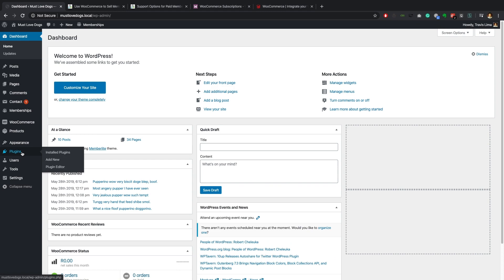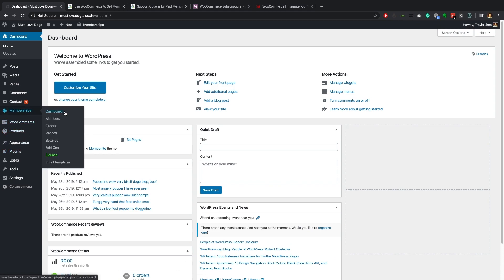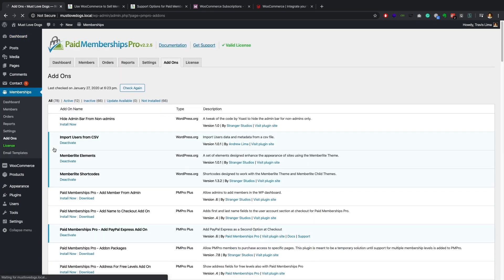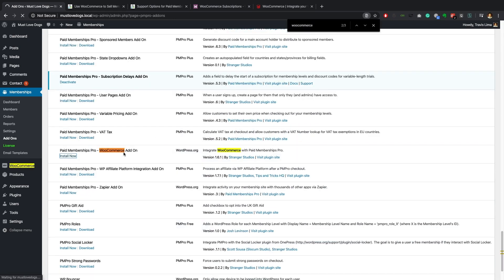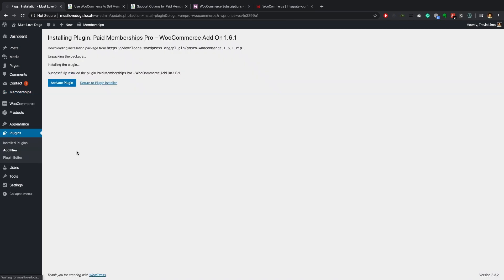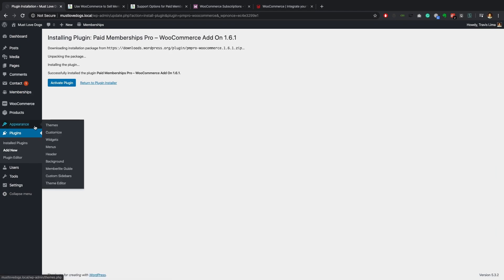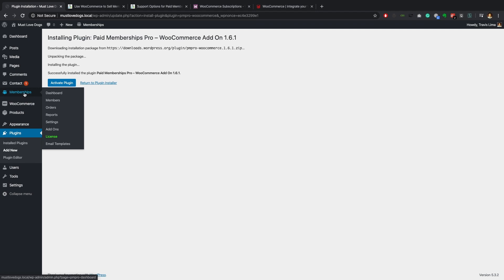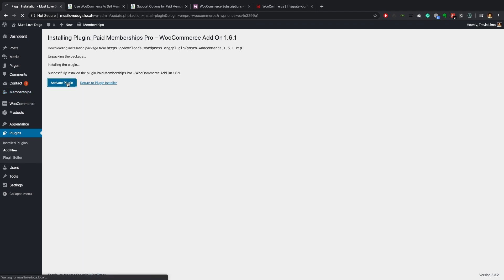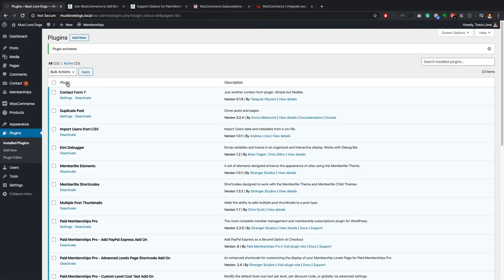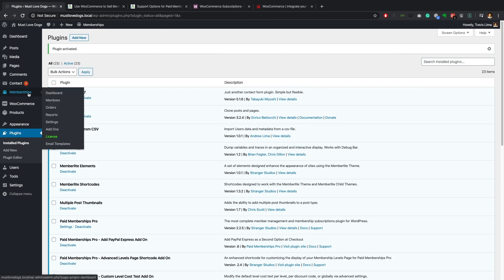Now, how do we set up Paid Memberships Pro to sell membership levels as WooCommerce products? Head over to the membership dashboard and go to Add-ons. I'll use Command+F to search for the Paid Memberships Pro WooCommerce add-on, found under Memberships > Add-ons, and activate the plugin.